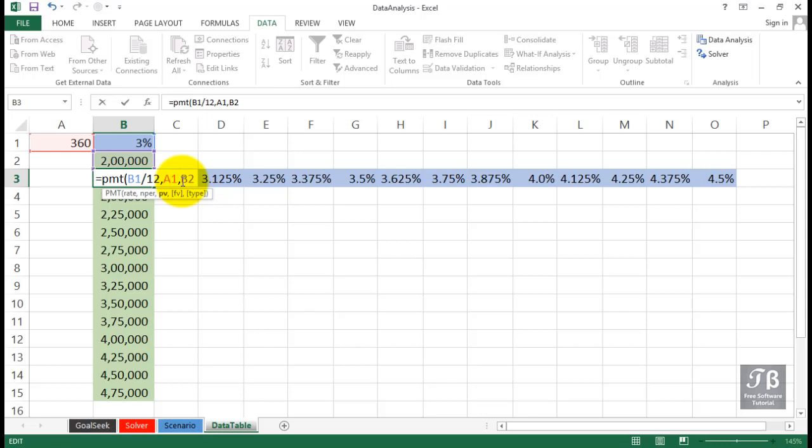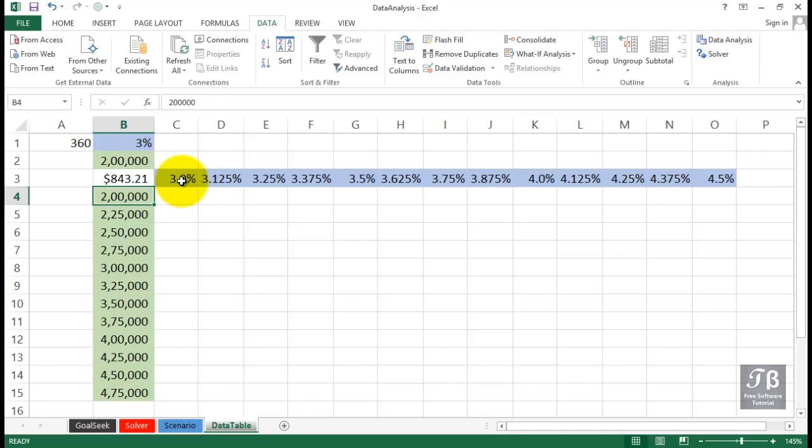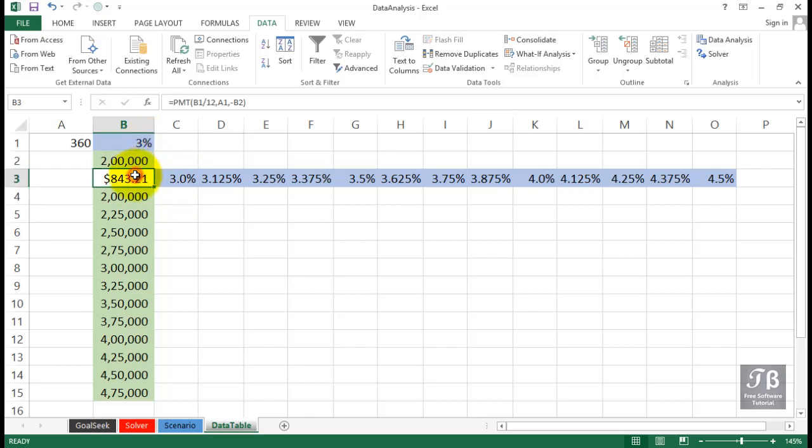But let's say we want our results to be expressed as a positive number. So we'll put a minus in front of the B2 and press enter. And if you were attempting to borrow $200,000, pay it off over 3% interest for the next 30 years, that is your monthly payment, principal and interest included.